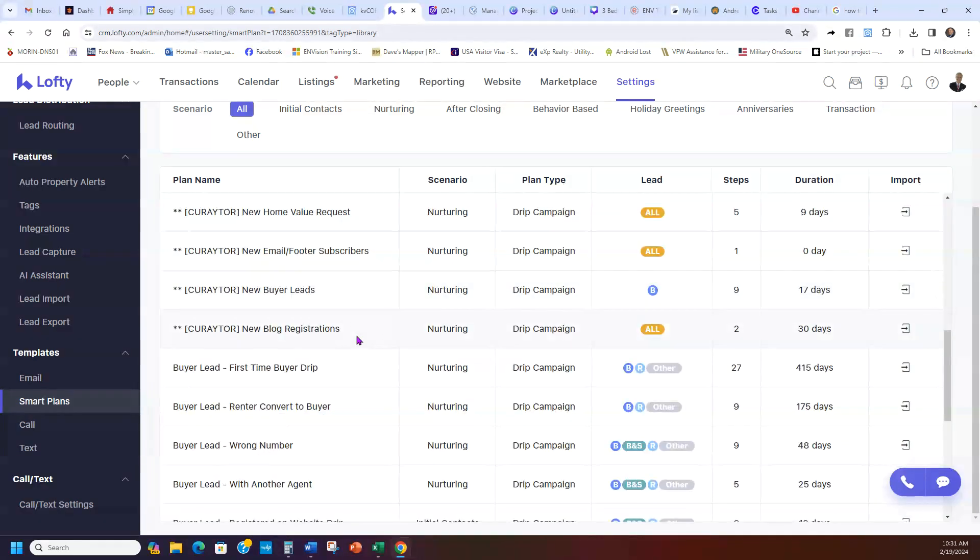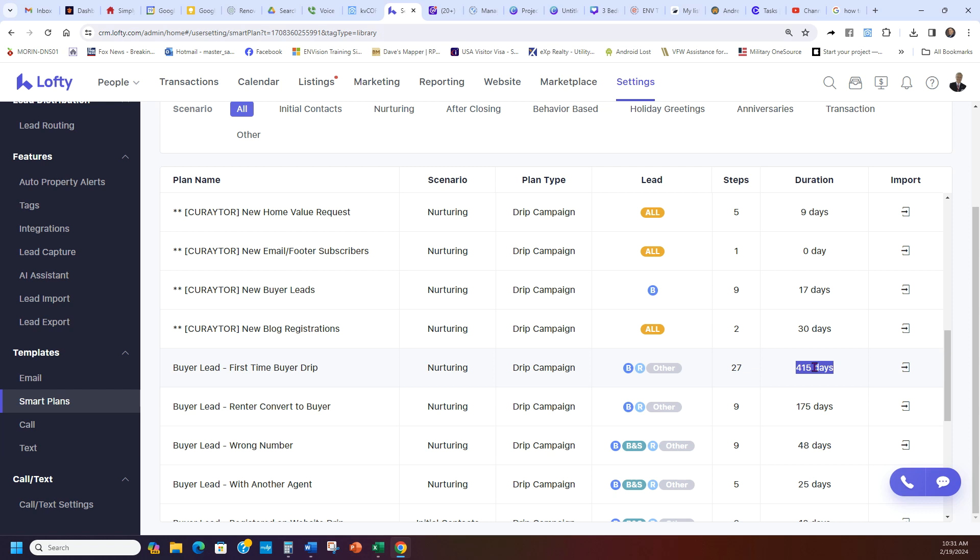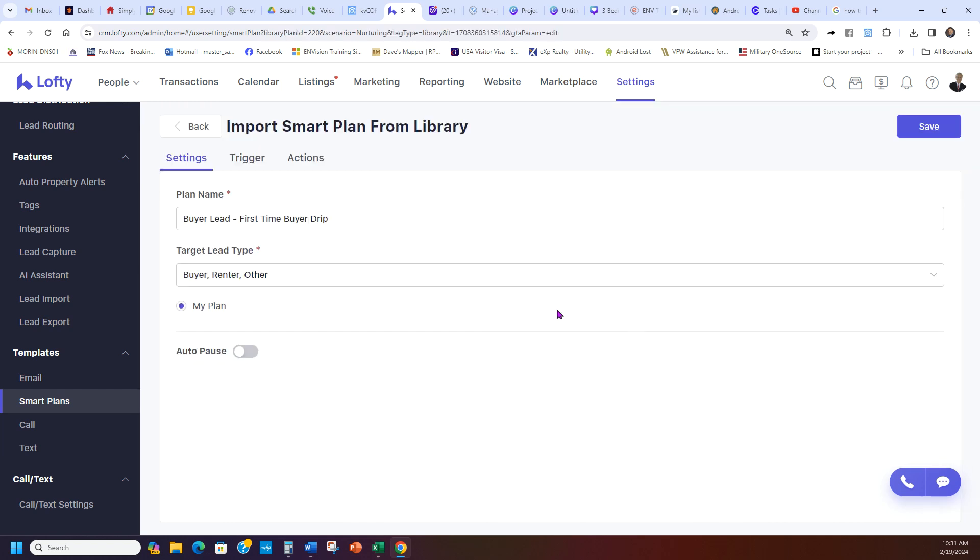We're just going to go to that. So right here past the curator, you see right here on the far right side it says duration. You want this first one, buyer lead first time drip. You go to the far right and you click on that button right there which shows import.